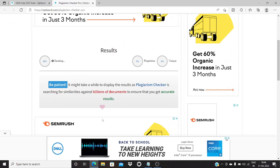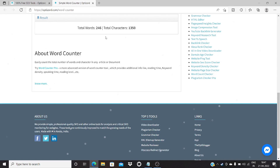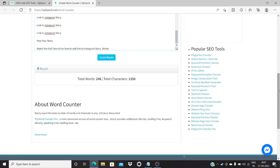Next, we'll be talking about the word counter tool and word counter pro. The word counter tells you the total number of characters used in a particular article, which can be really useful to do an estimate on the total word count in any article.